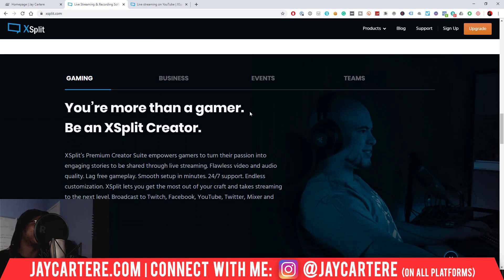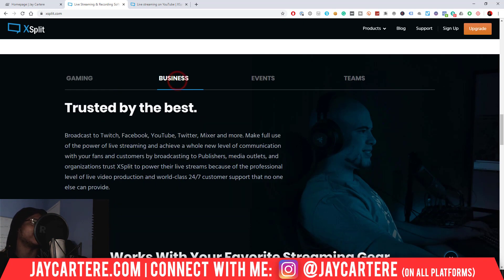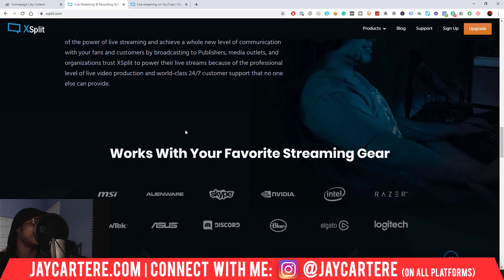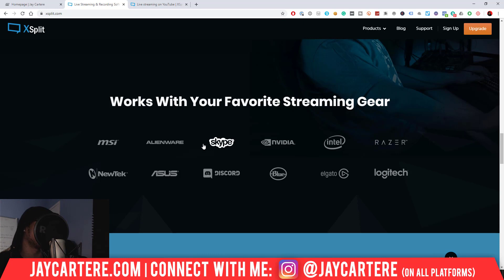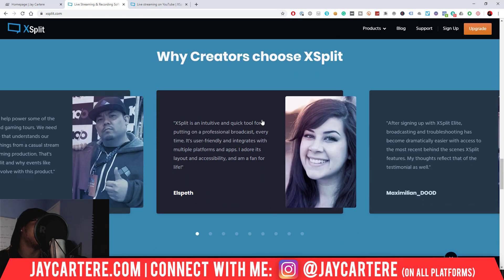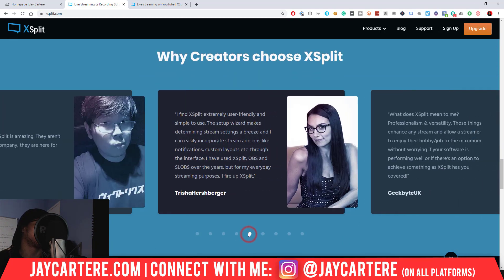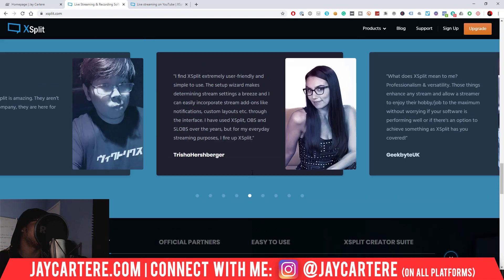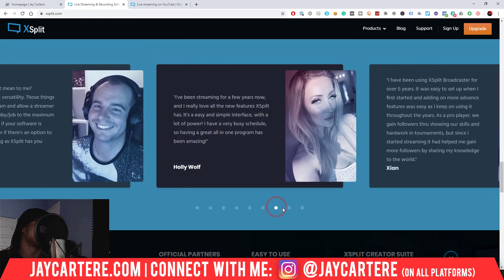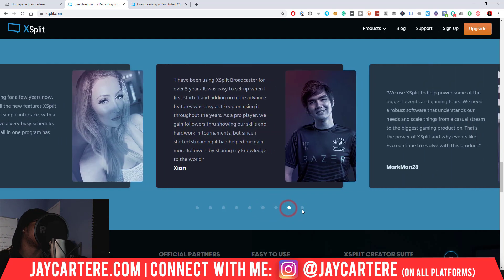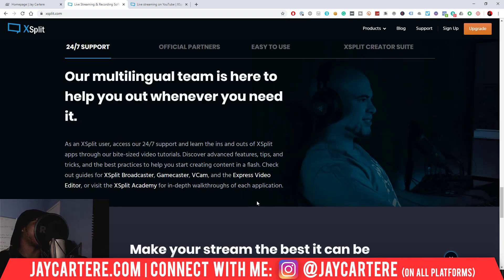XSplit empowers gamers to turn their passion into engaging stories — you know, PR speak. Trusted by the best, it works with platforms like Skype, Discord, Blue, Elgato, Asus, and a bunch of other integrations. There are a bunch of testimonials from other YouTubers, and notably Trisha Hershberger uses it.